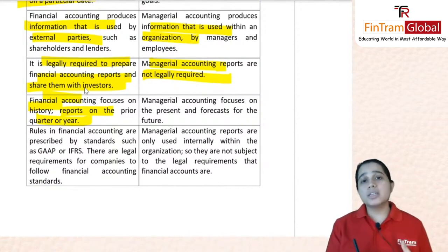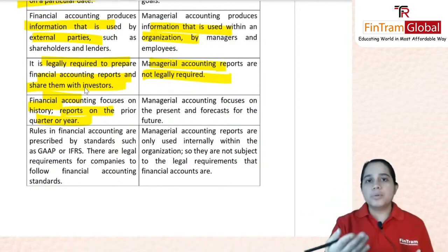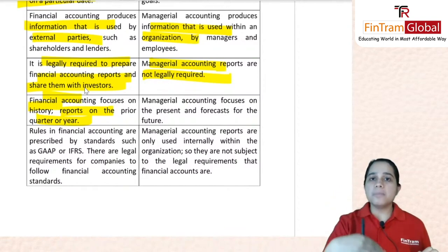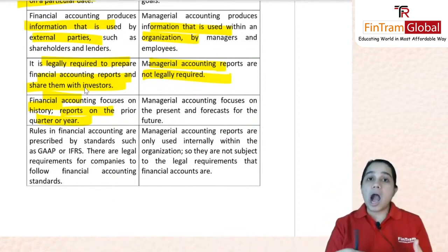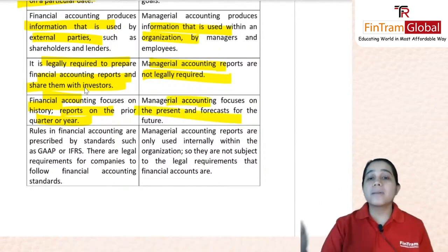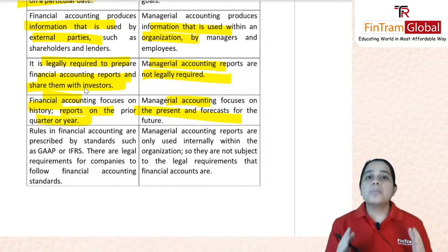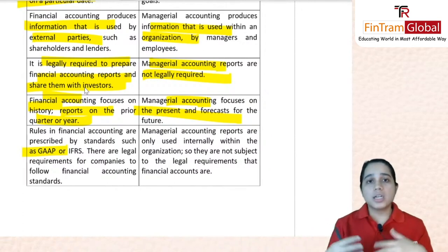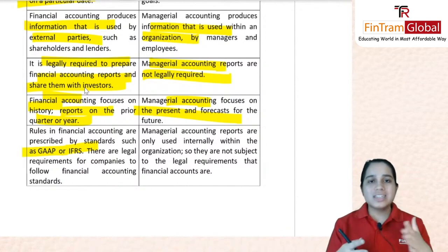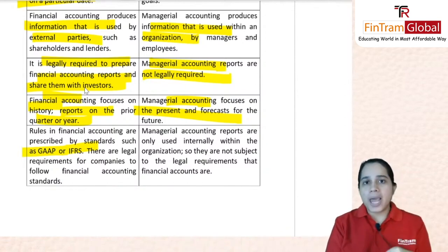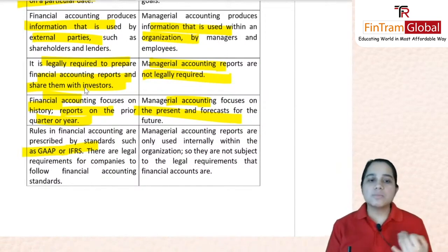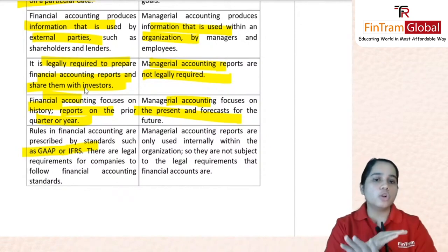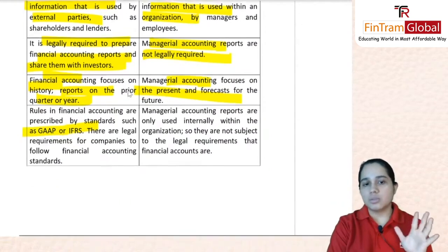Financial accounting reports on prior periods — the prior year or prior quarter — producing financial statements at year end. Management accounting focuses on the present and future, helping the company plan going forward. Rules for financial accounting are prescribed by standards — if you are a US company, US GAAP applies; if you use IFRS, you follow the International Financial Reporting Standards — and there is a legal requirement to comply. Management accounting has no such legal requirement, as it is produced for internal purposes and does not need to follow a prescribed format or standard.